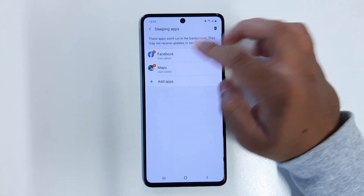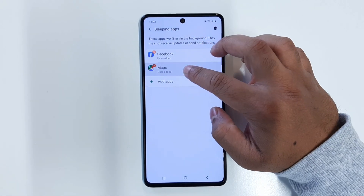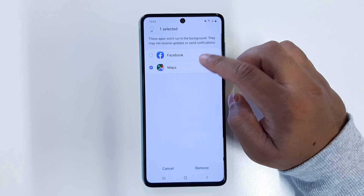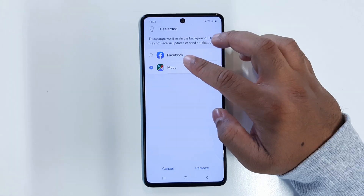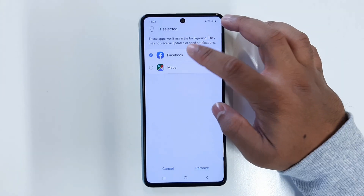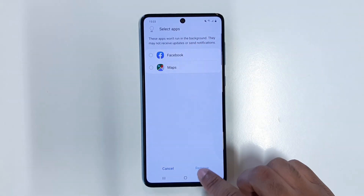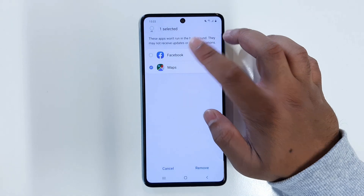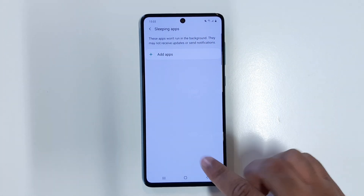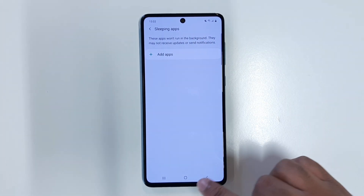If you want to remove apps from Sleeping Apps, it's very simple. Just long press on the applications, tick them, and click Remove — that will remove them.